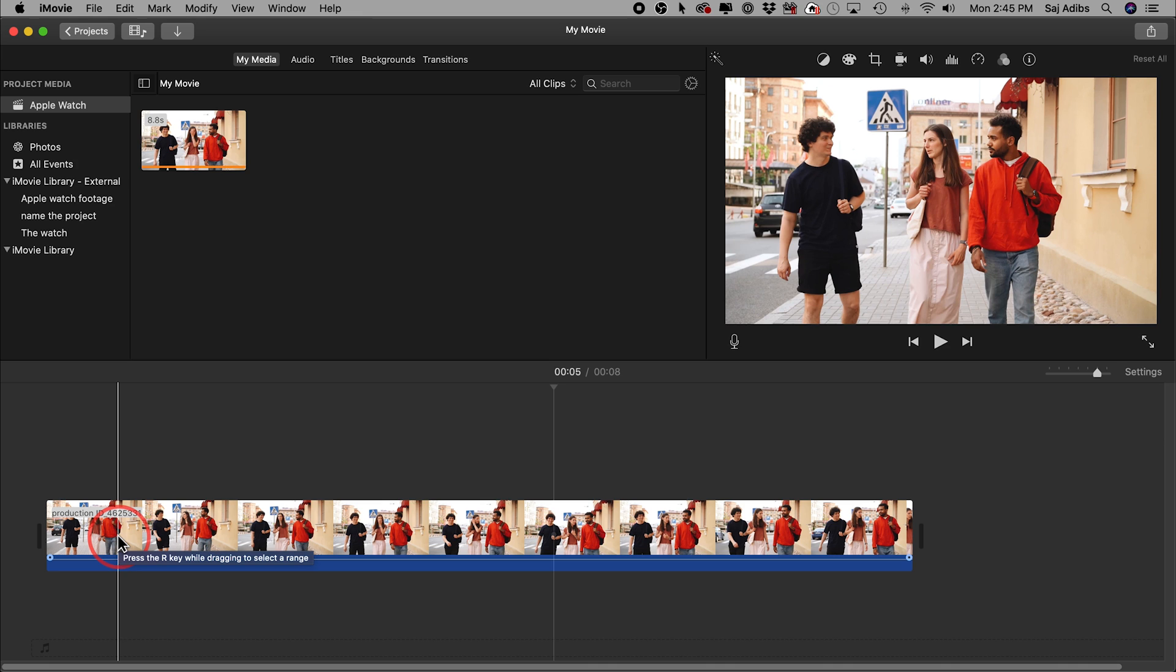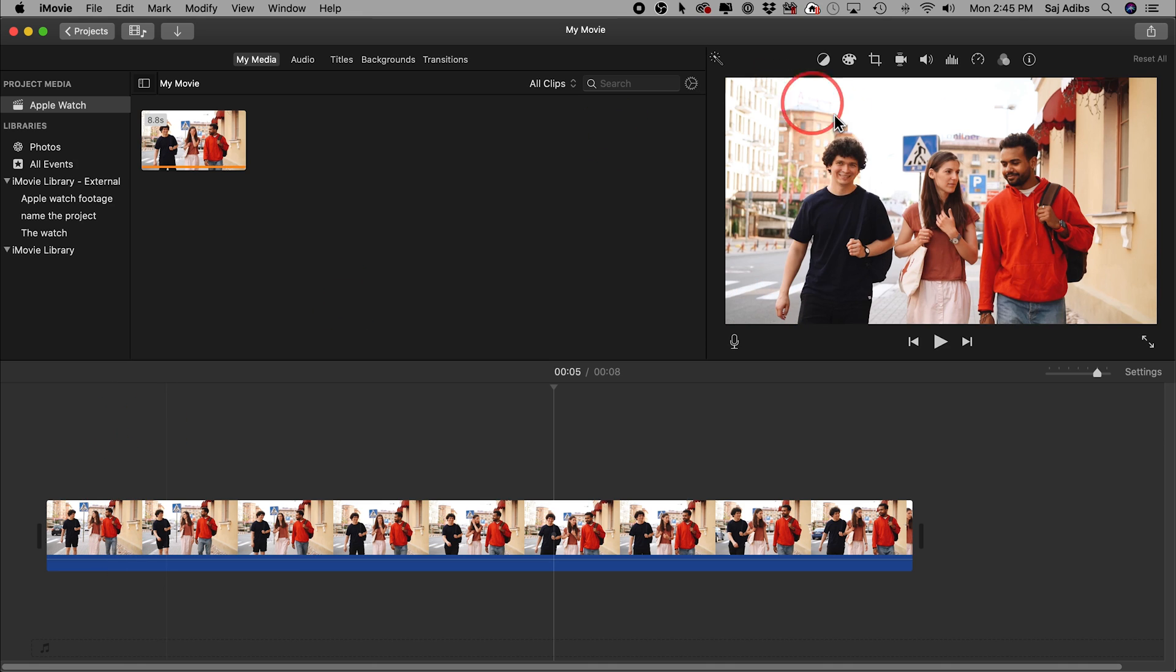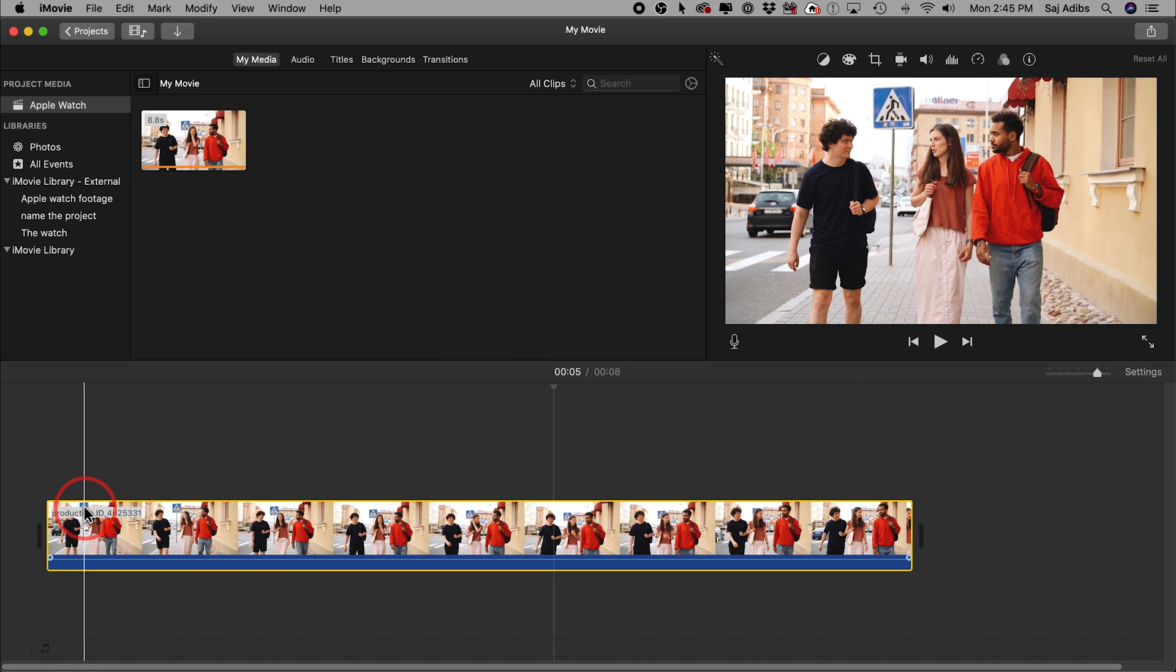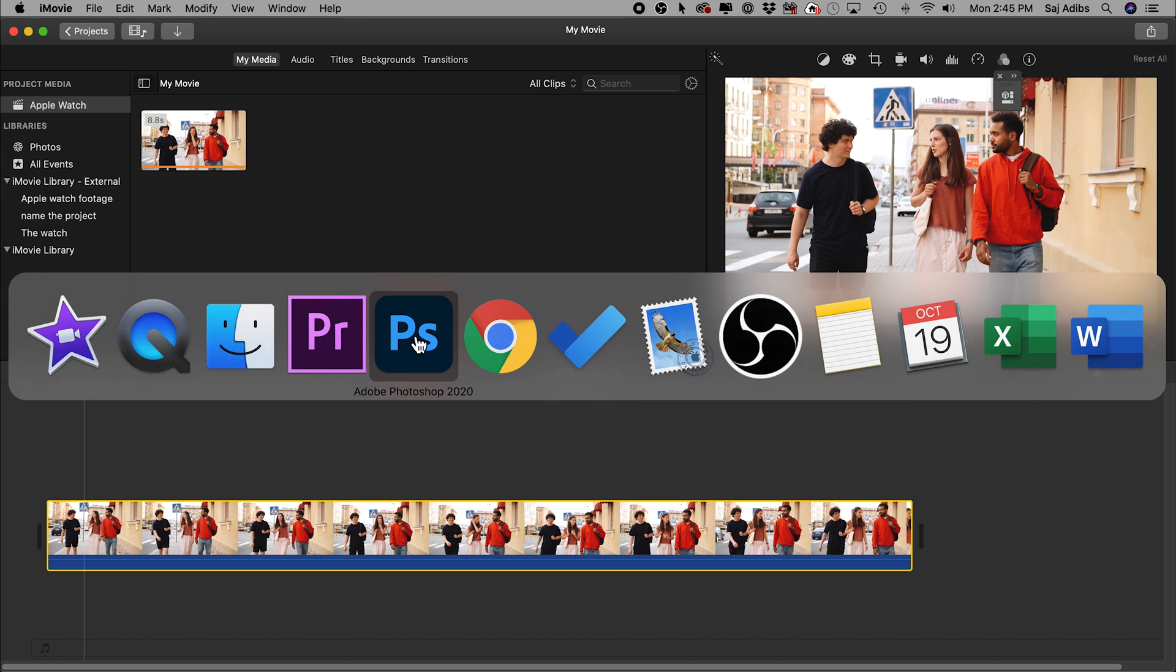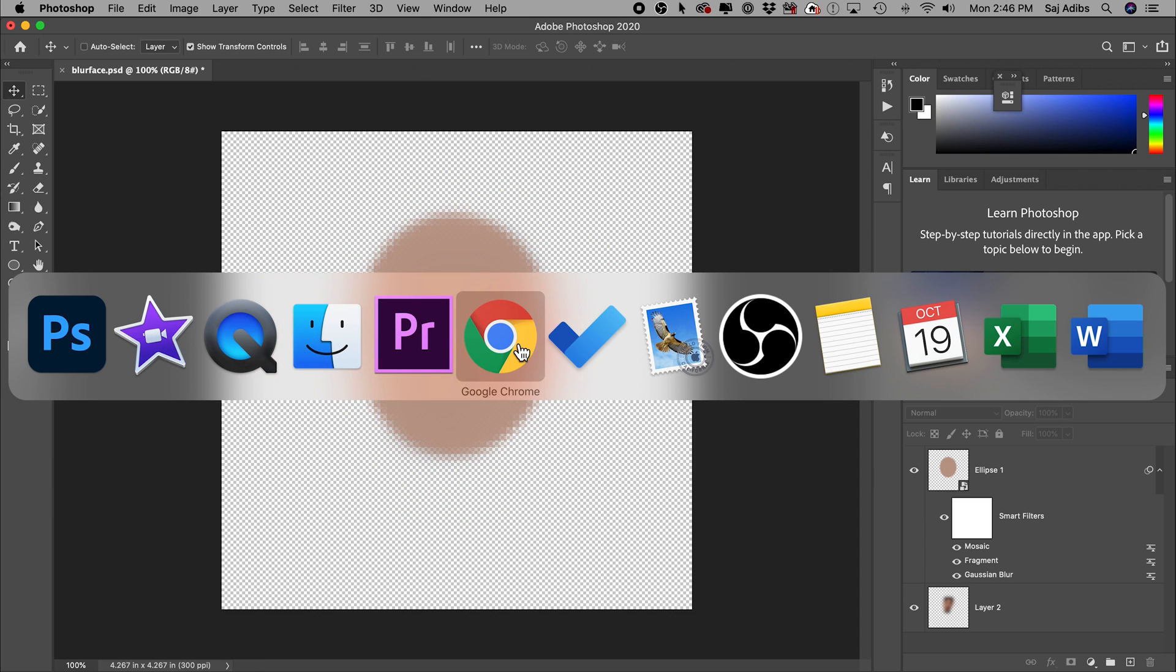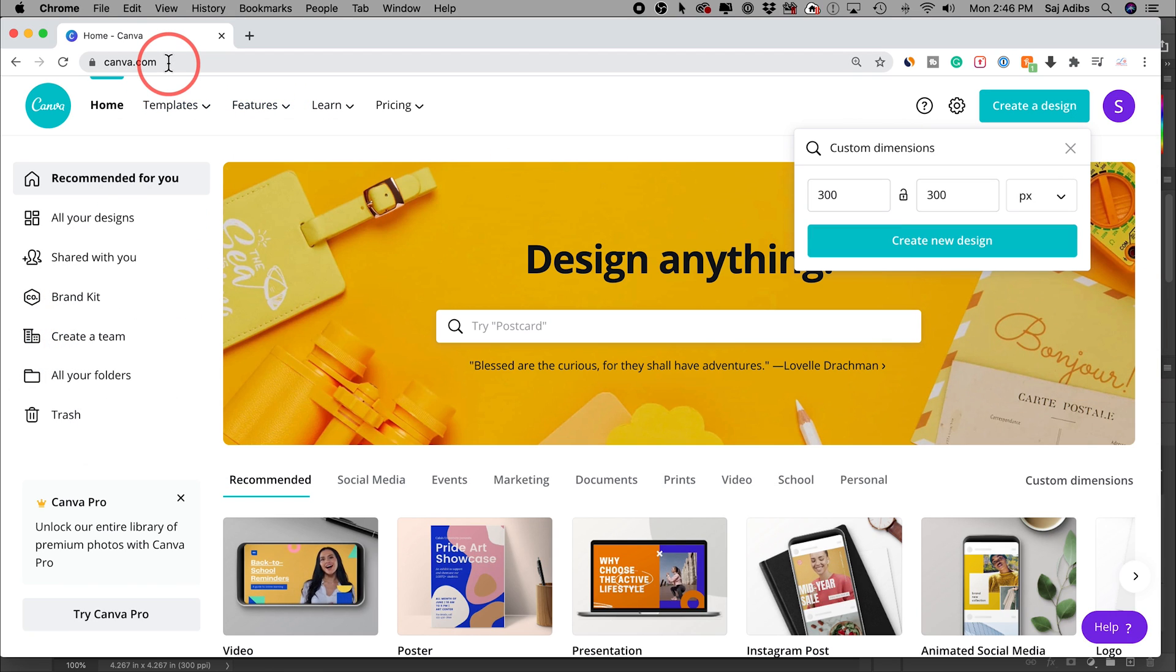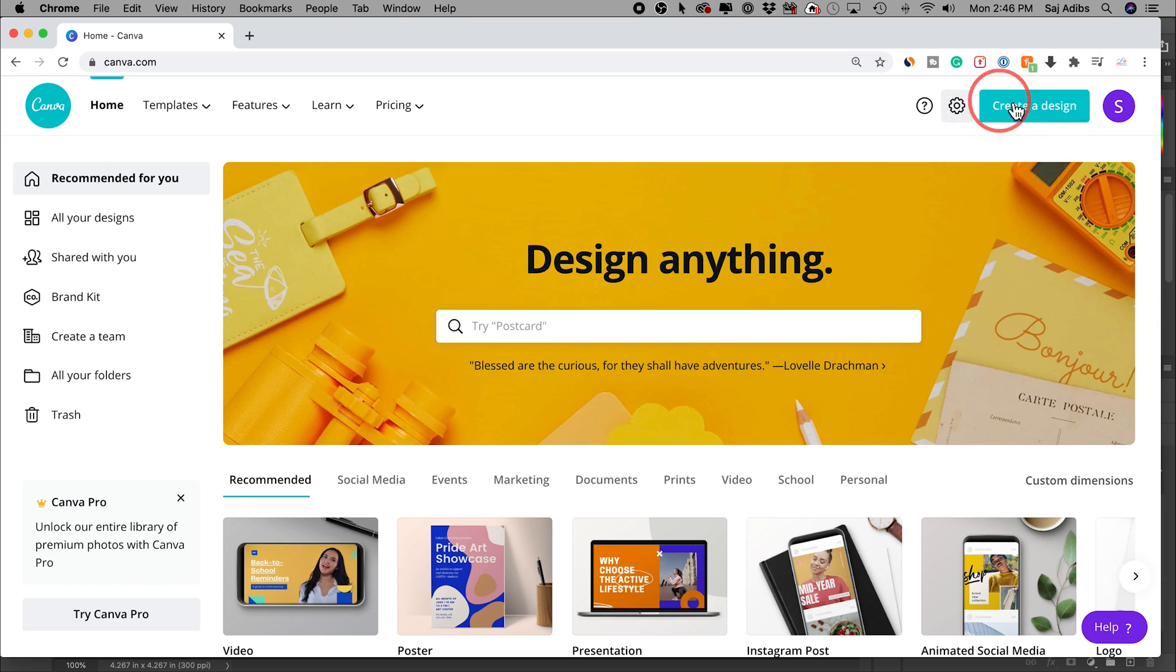First we need to create a graphic that is going to be used as a blur that we're going to throw on top of her face. iMovie doesn't have that built in, so we'll create the graphic really fast. You could use Photoshop if you have Photoshop and create an oval shape, but I wanted to show you Canva is a little bit easier. So go to canva.com.